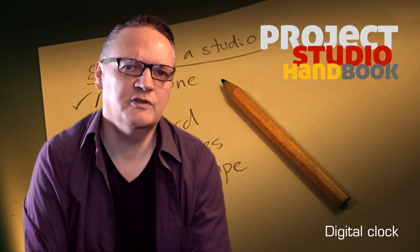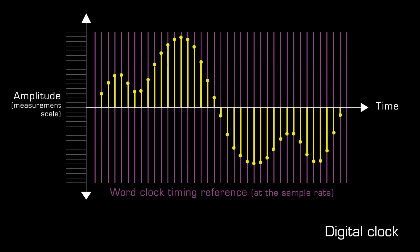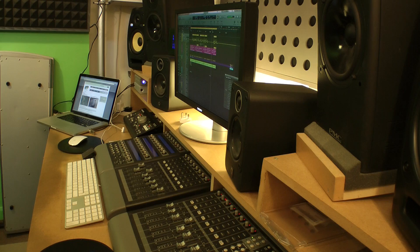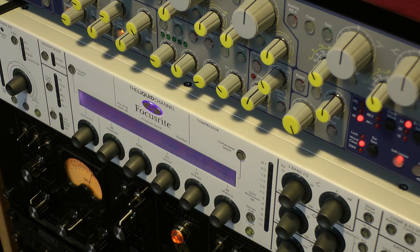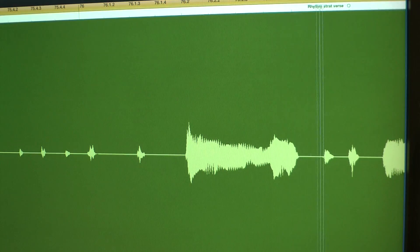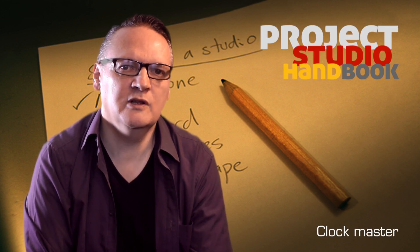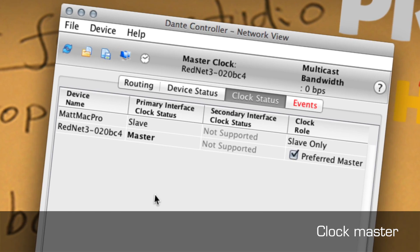Digital audio devices require a super-accurate clock to ensure the precise timing of samples. If they are operating alone, they use their internal clock. But in a network of connected devices, timing errors can occur, which at best cause subtle audible distortion, and at worst produce audible clicks and pops, and even complete drop-outs. It is therefore essential that all devices in a digital audio network conform to a common clock, known as the clock master.